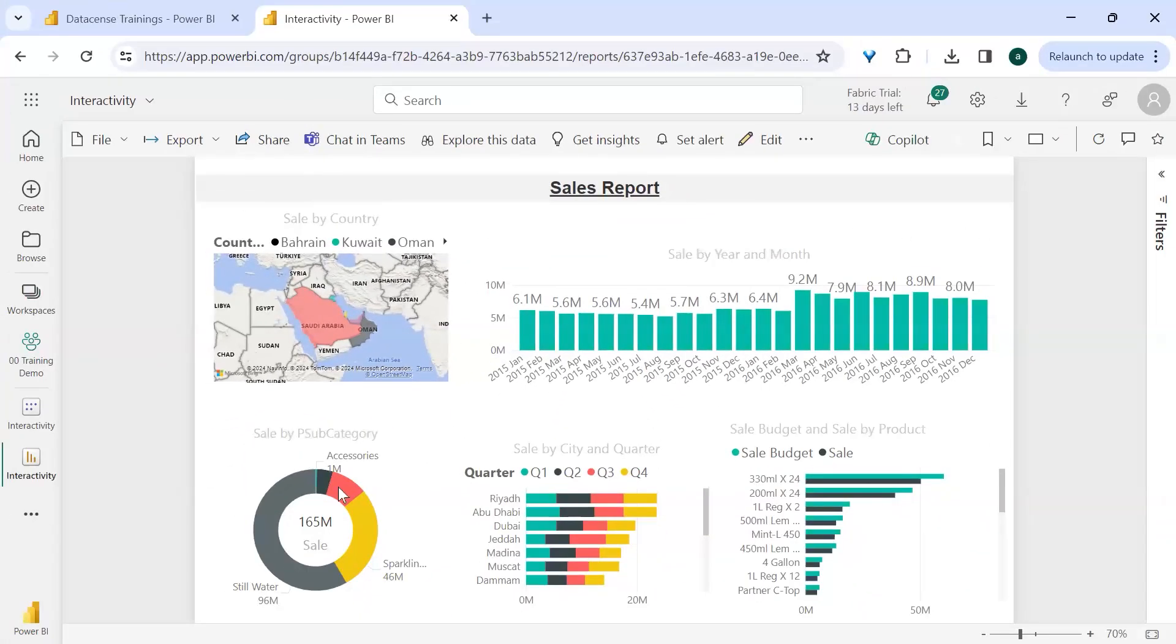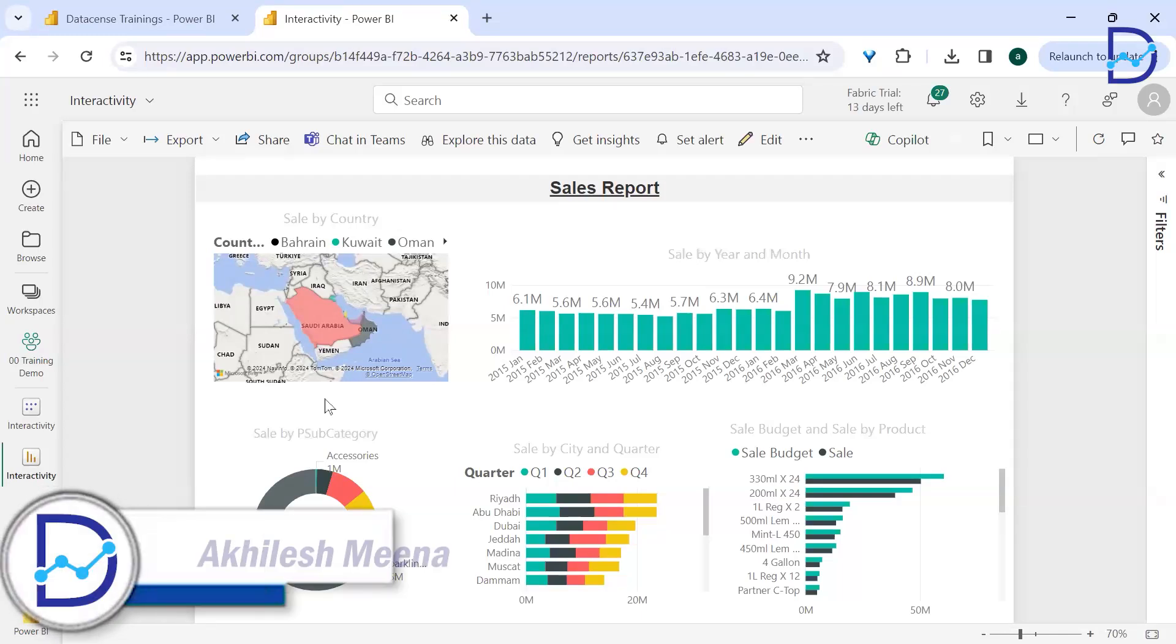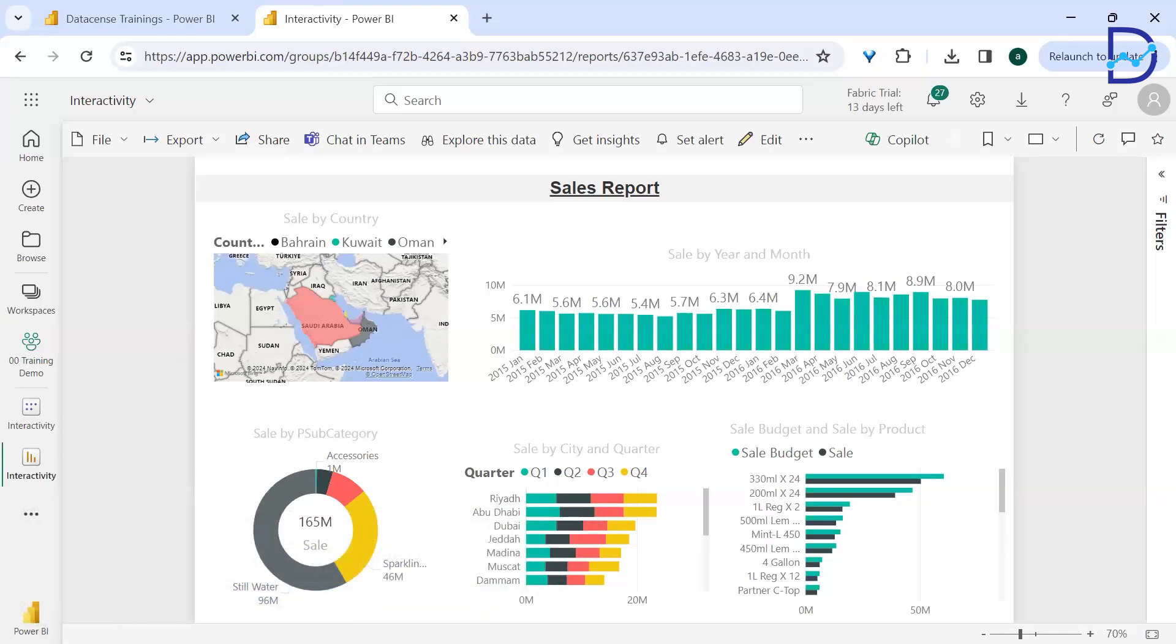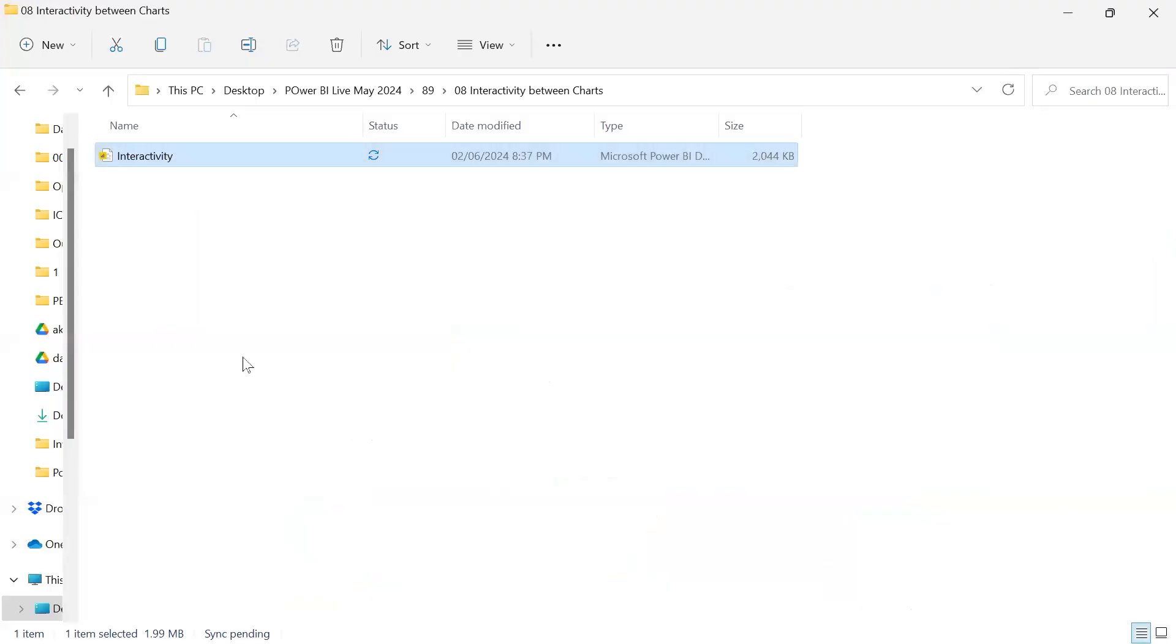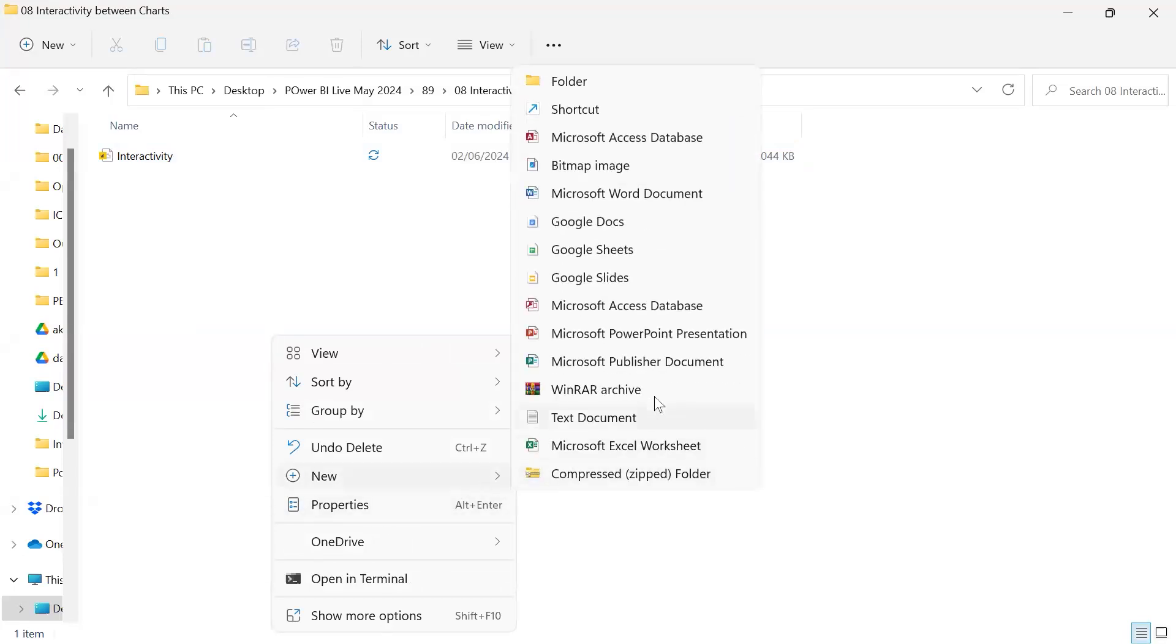Okay, so that's possible. Now one important thing which most people were curious about is sharing it in PowerPoint, right? Most of the presentations which we make are in PowerPoint. Power BI is interactive, it's good, but presentations are made in PowerPoint.